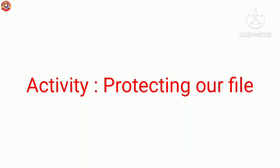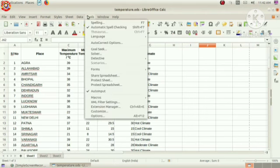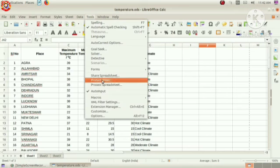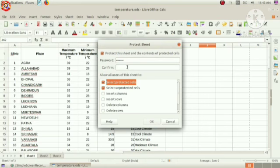Our next activity, protecting our file. We can protect our files from unnecessary editing by using Protect Sheet option. For that, first open the sheet that we want to protect. Then, go to tools menu, Protect Sheet option. Here, we can see a new window. Type a suitable password here. Then, in the confirm column, you have to type the password once again. Then, click on OK button.